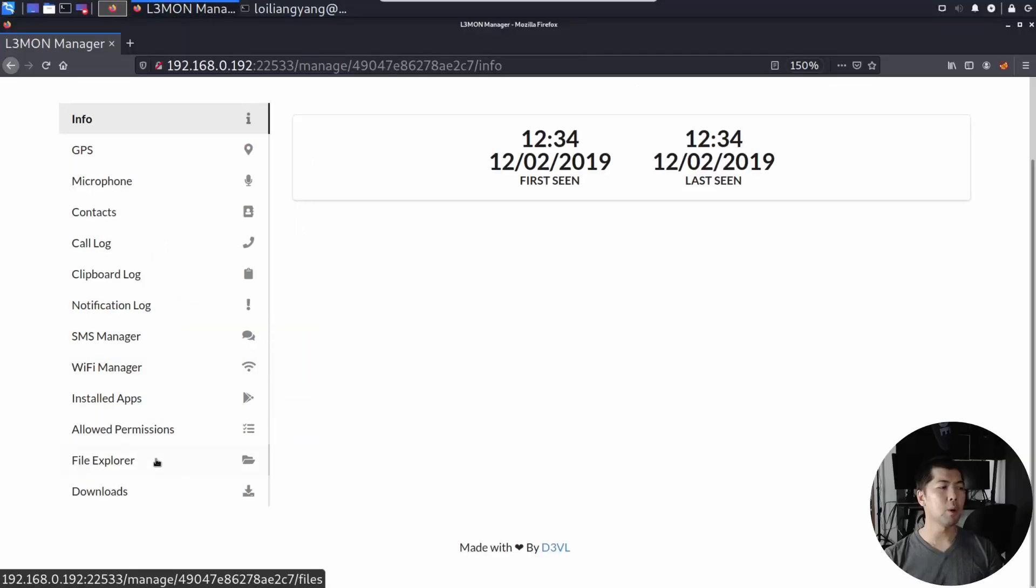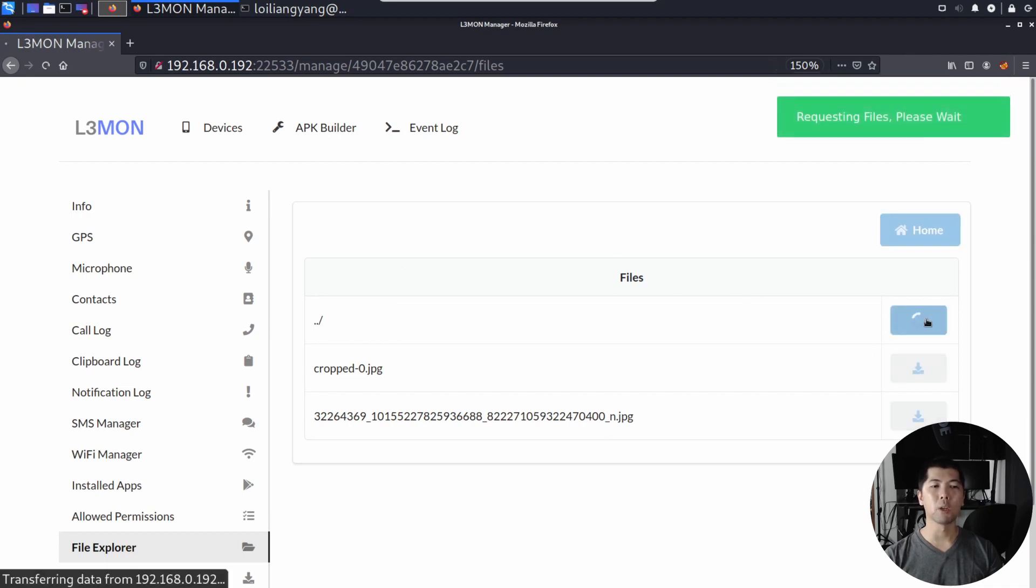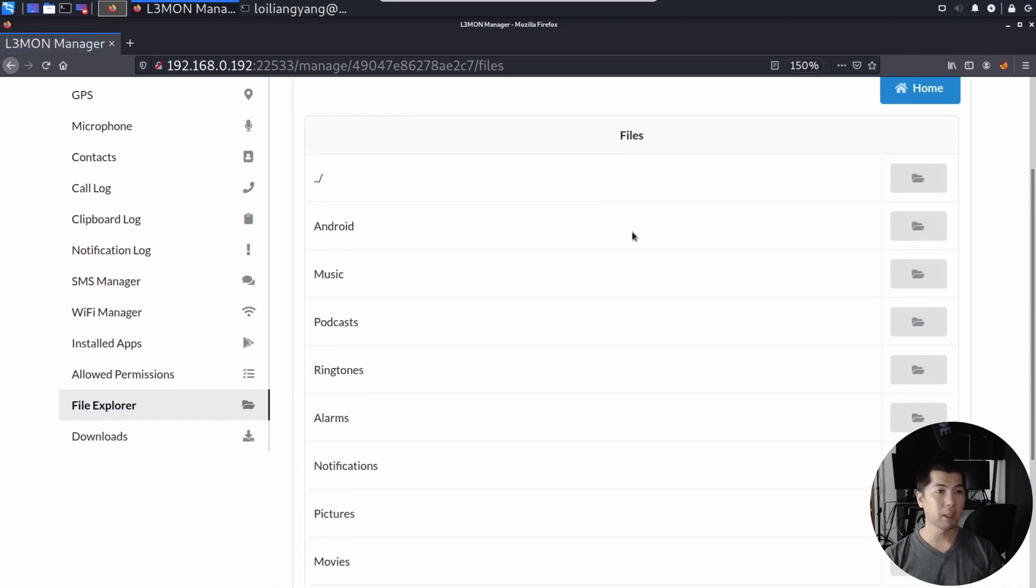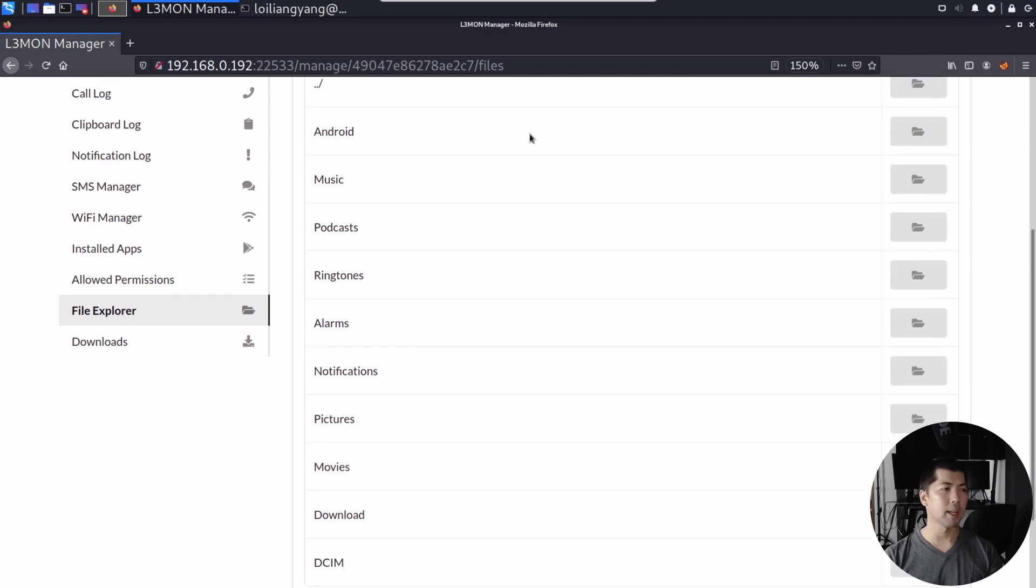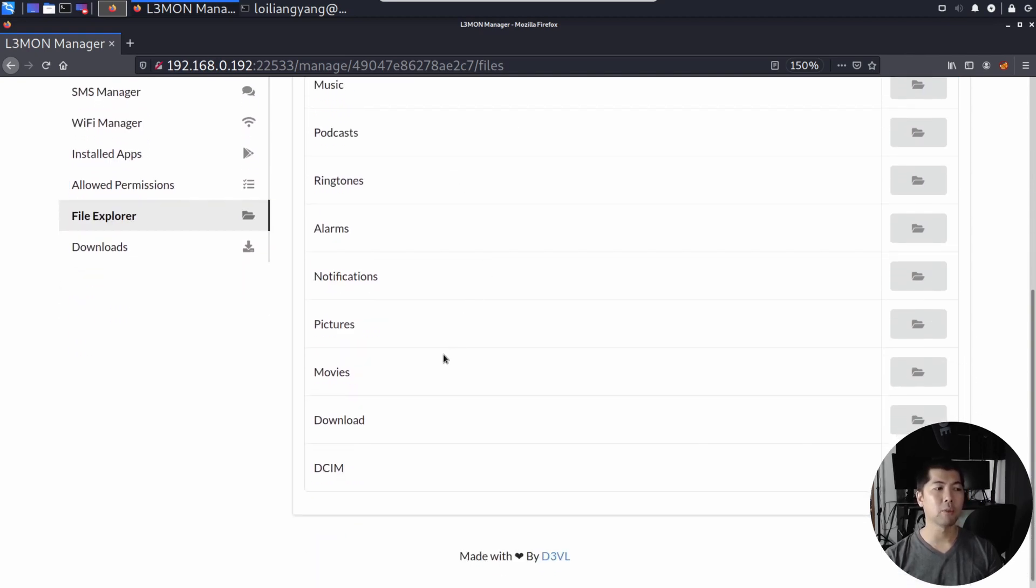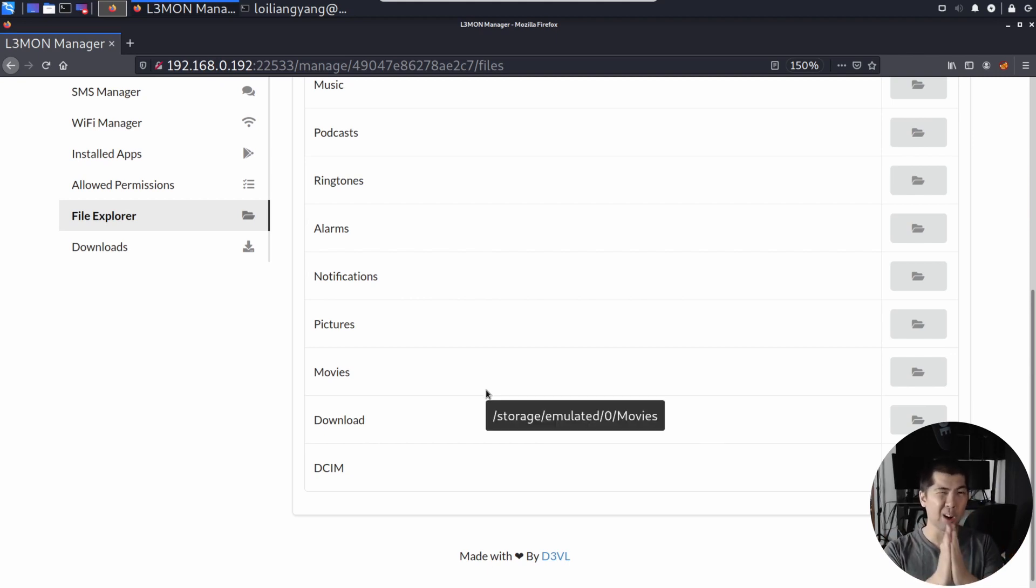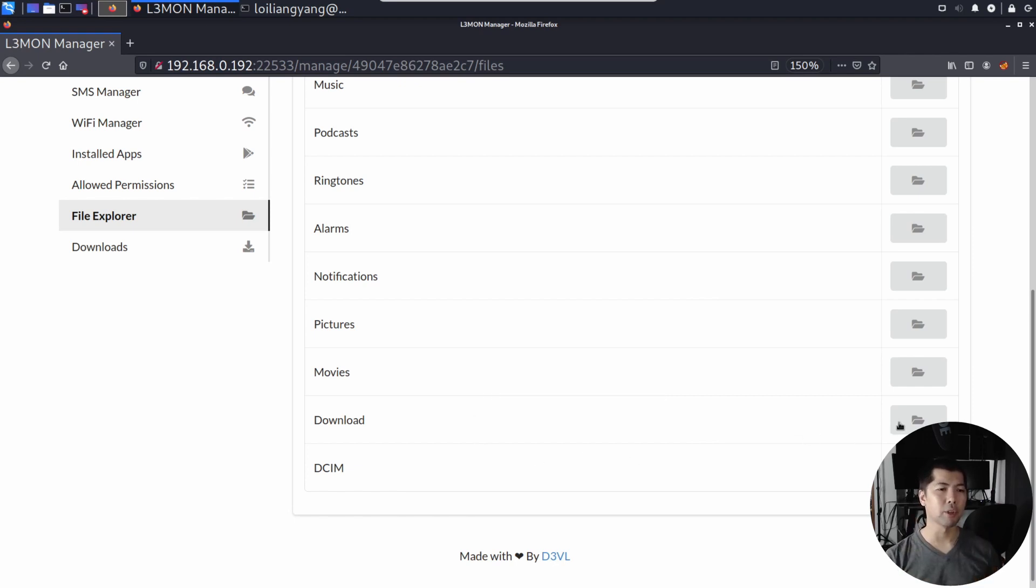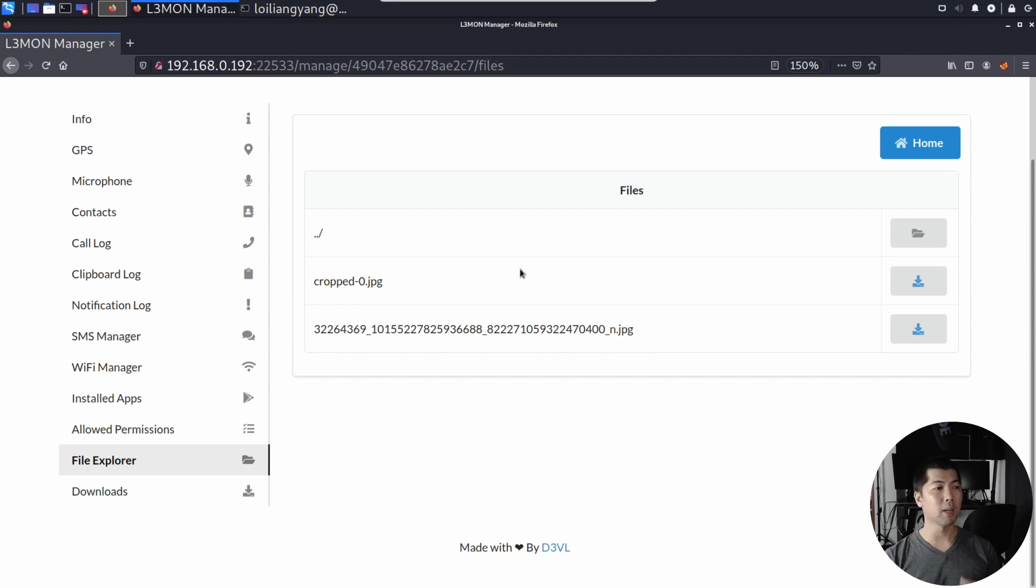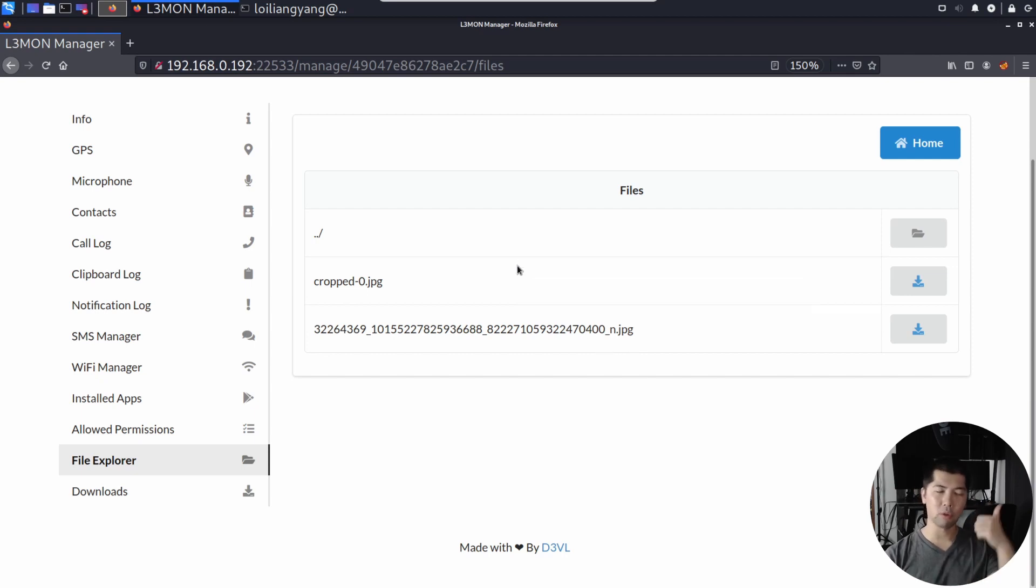If I go ahead and click under File Explorer, I can go back into the directory, we can see all the files here. I can see Android, music, podcast, notification, pictures, movies, download. So what we're going to do here is to find out what has this user been downloading into their phone through the browser. Let's go ahead and click under Download.